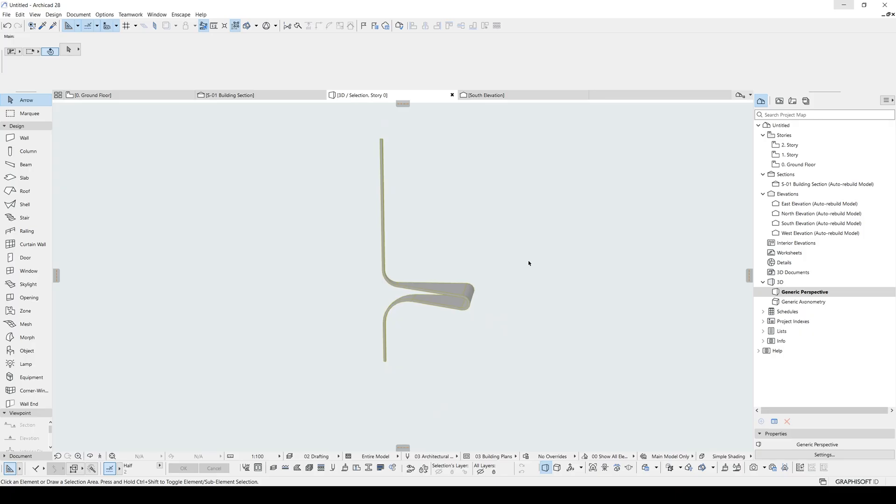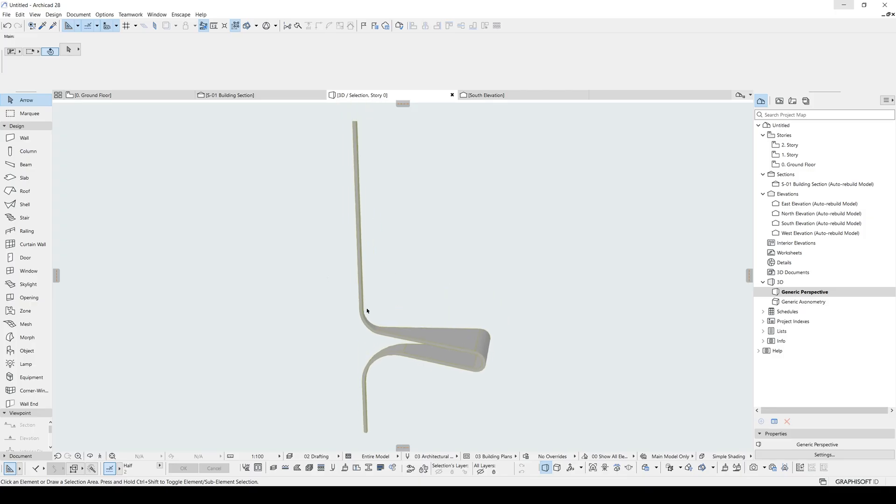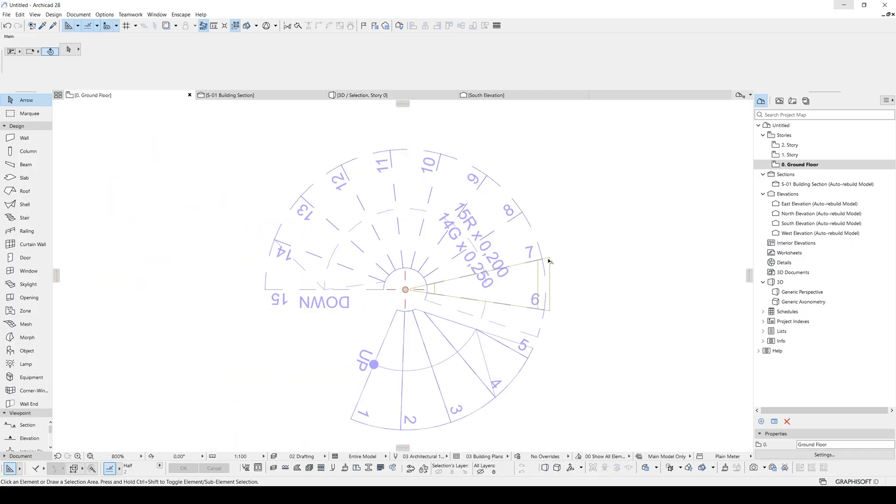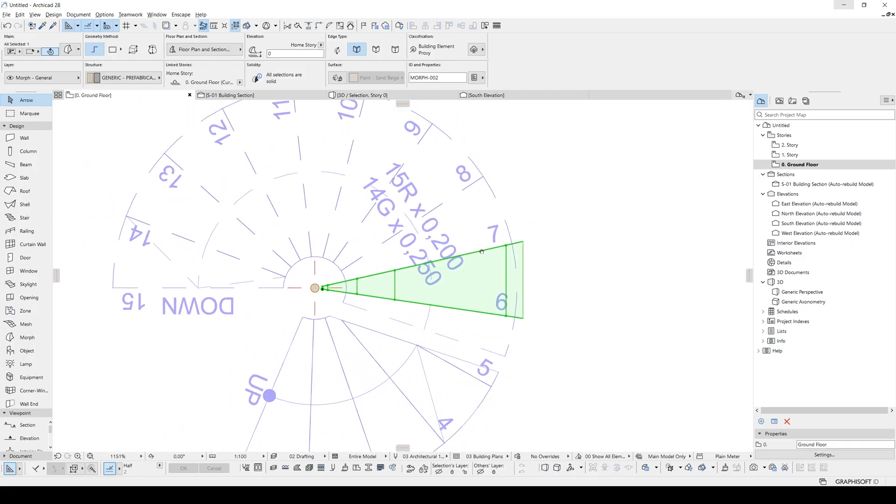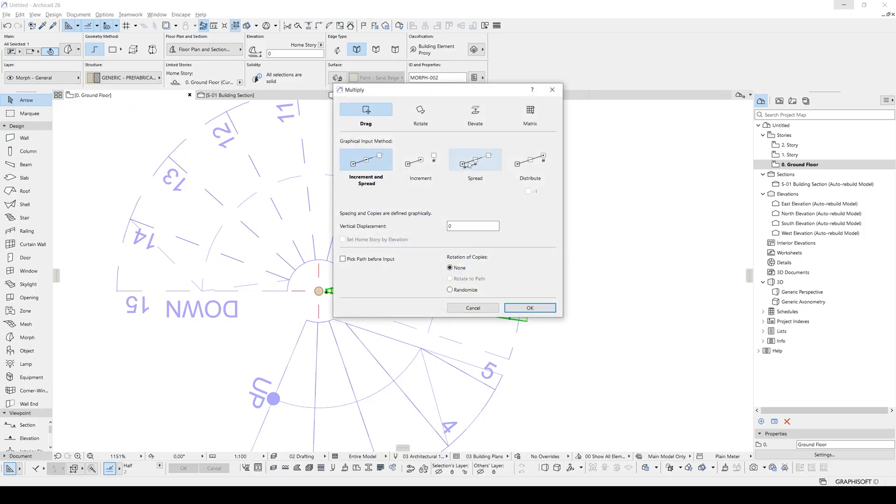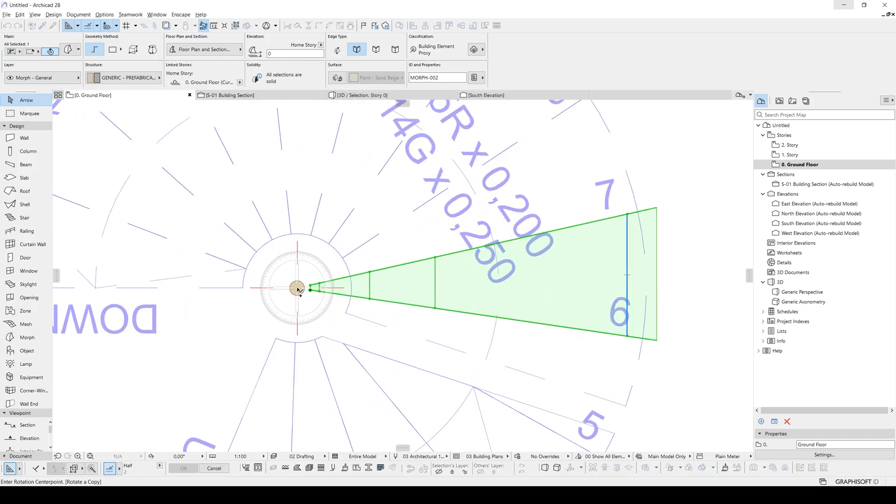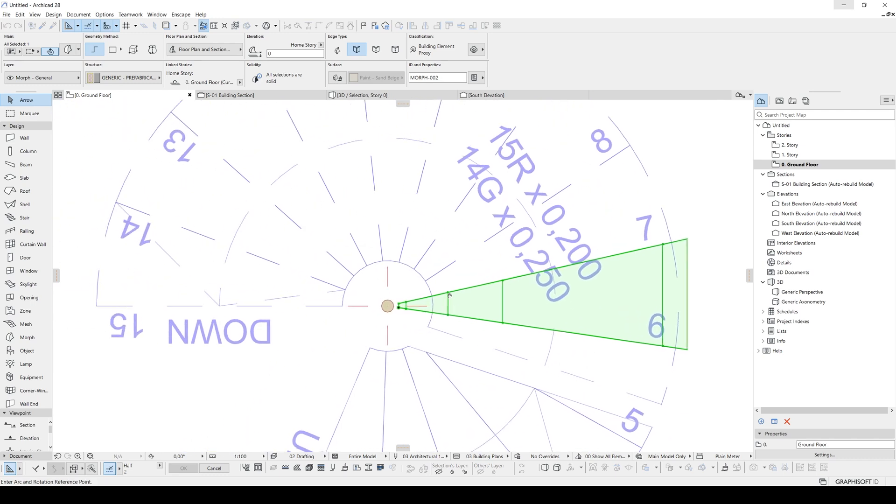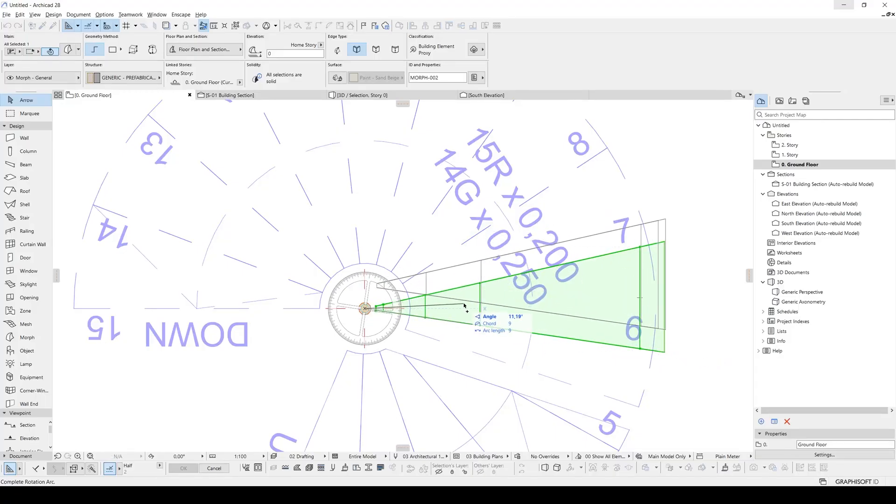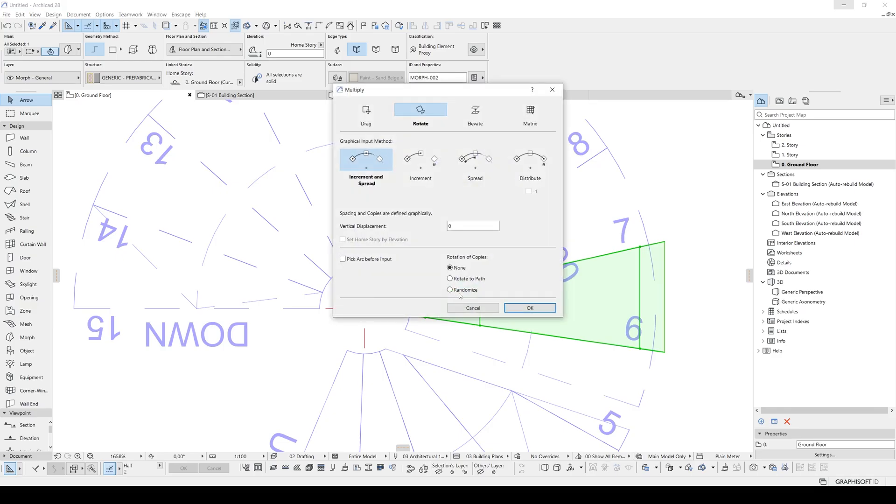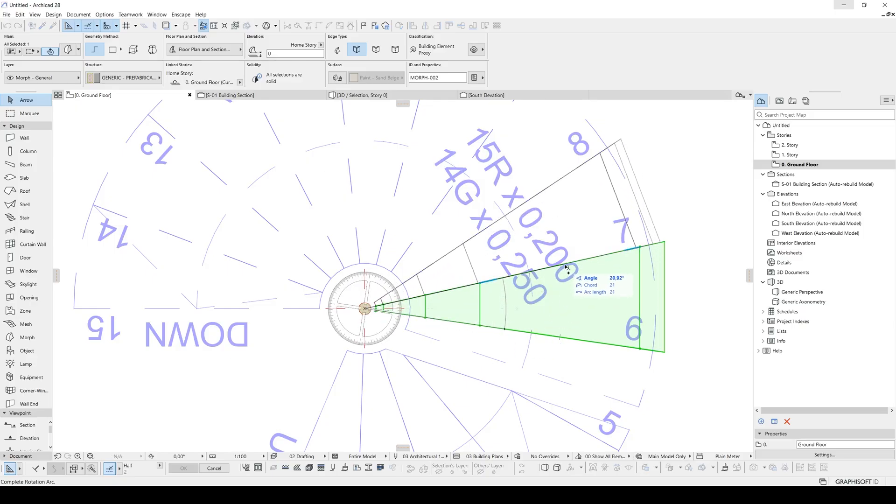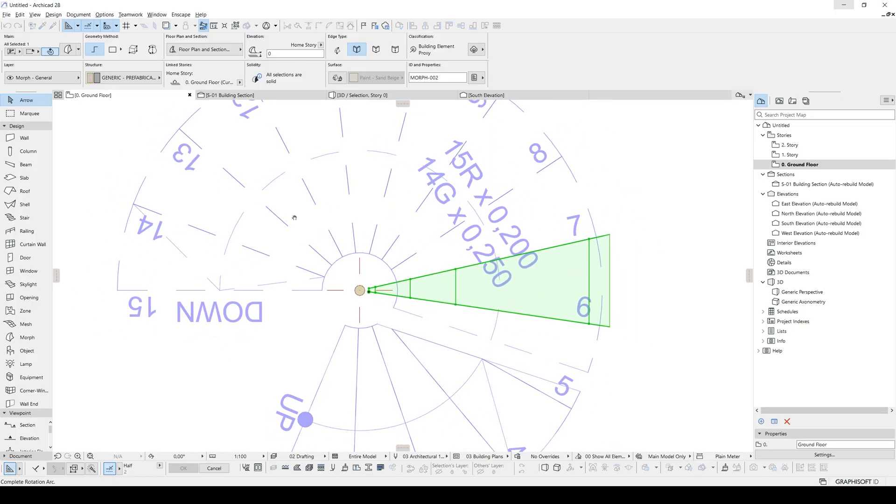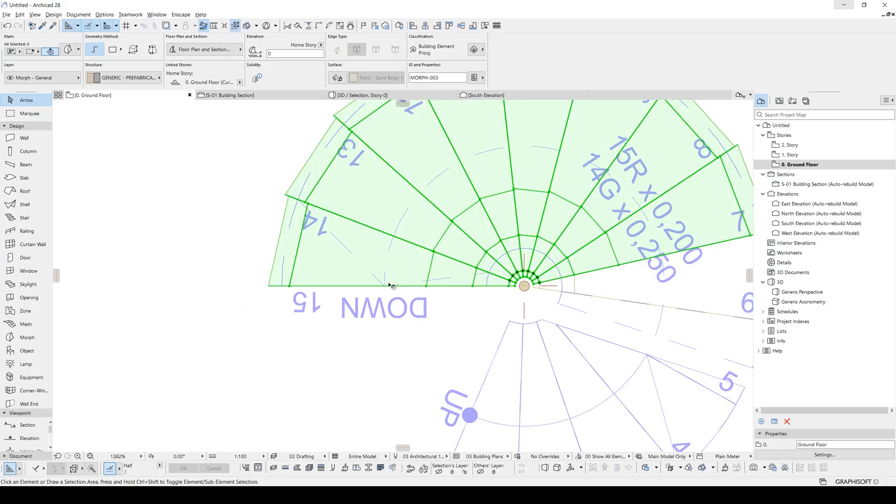Now after this step, we are going to follow the same method for all the stairs. But it will be very easy because we are just going to copy this around the origin stair. To do this, we are going to select our stair and hit Control plus U. We will select rotate and we are going to select increment and spread. We can do all of them at the same time or we can make this one by one. We forgot to click the rotate path. This one will come to here and we can move like this.